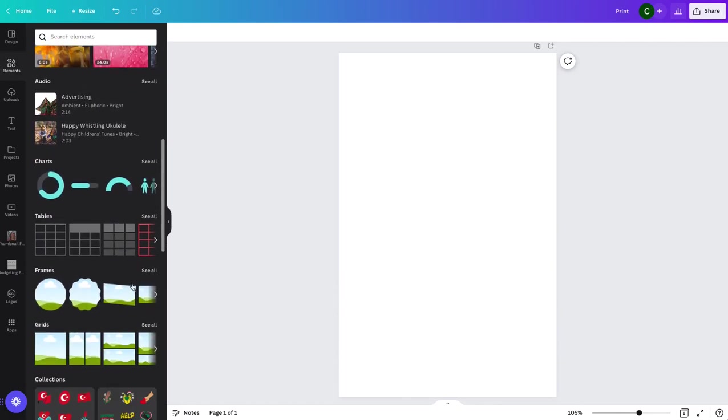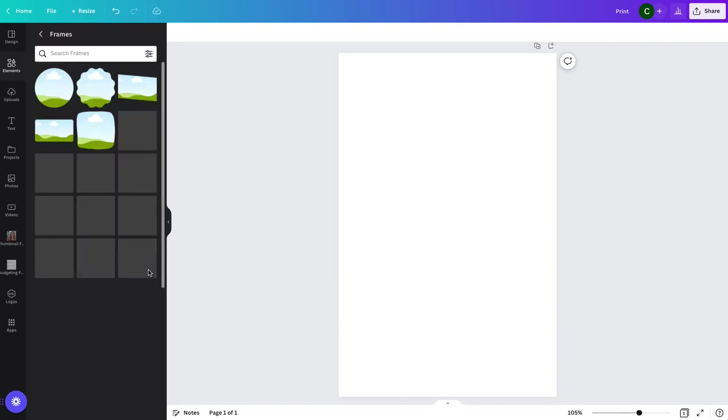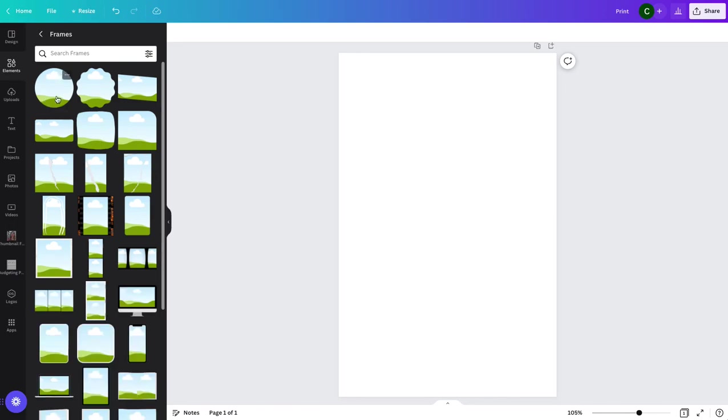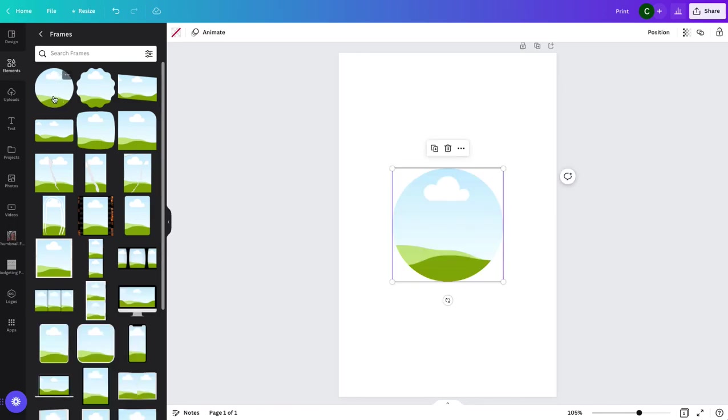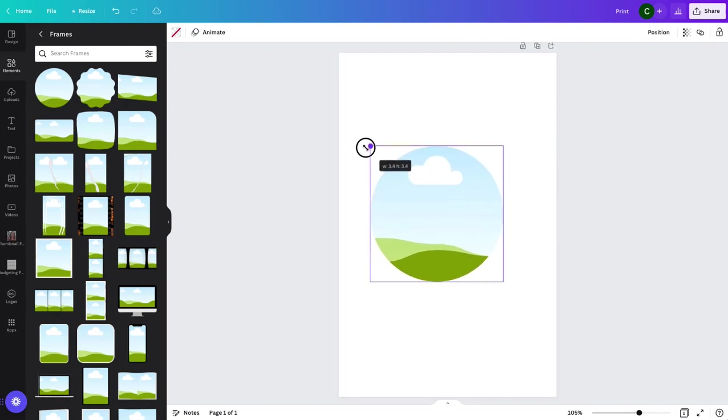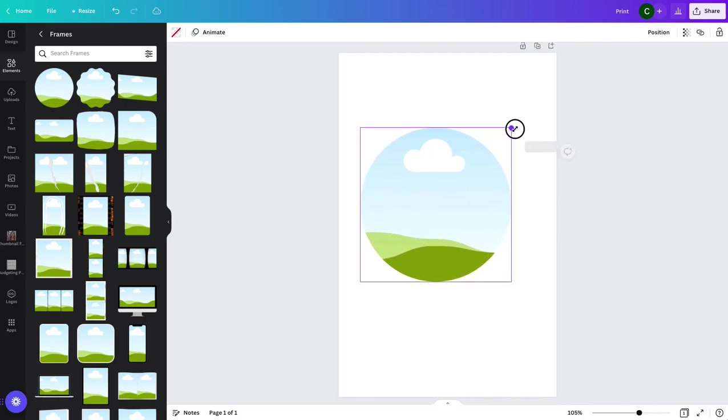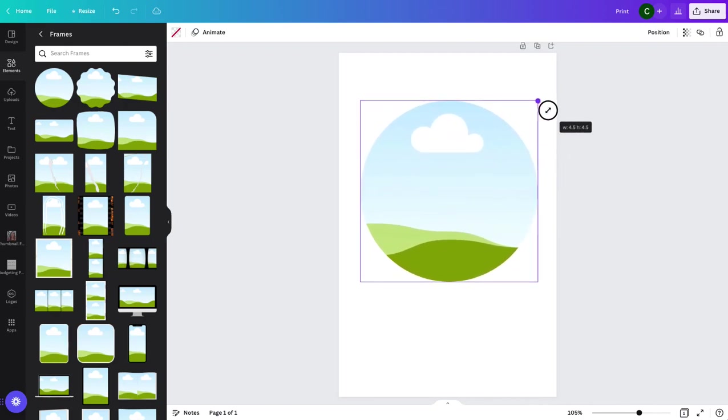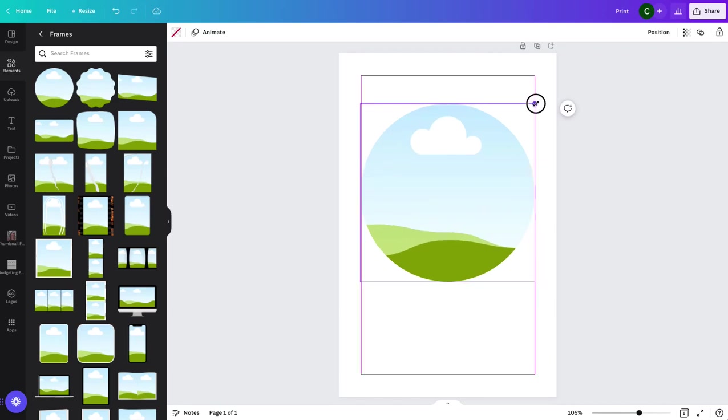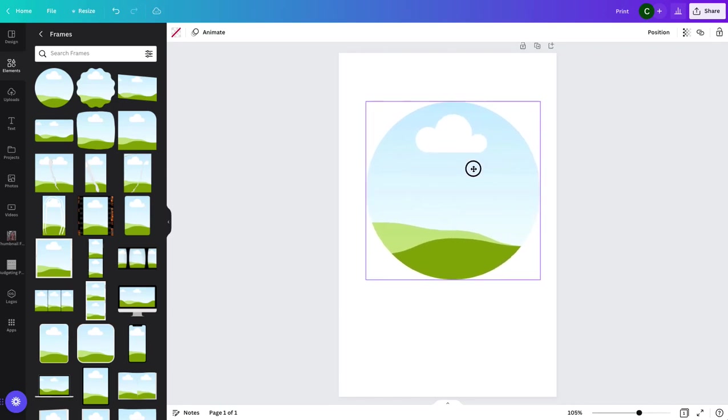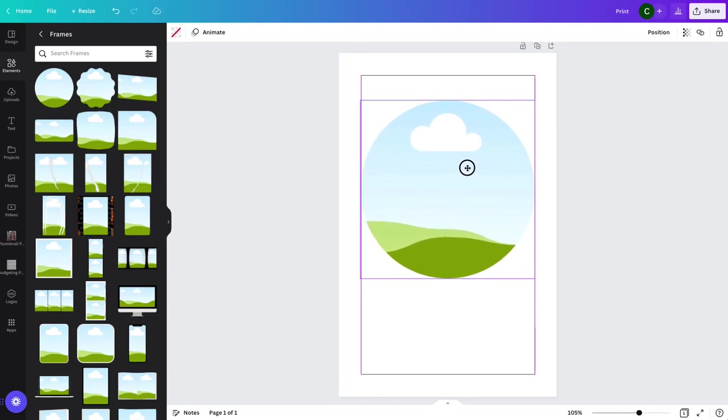So we'll head down to frames and we'll click on the one we want. All you do is click on it and it will automatically show up in your design. You can resize it by dragging it by clicking the corners and making it bigger or making it smaller depending on what you want in your design.